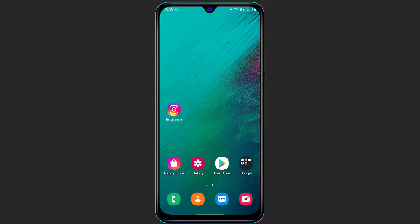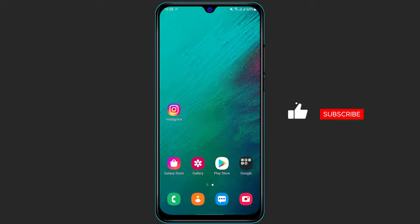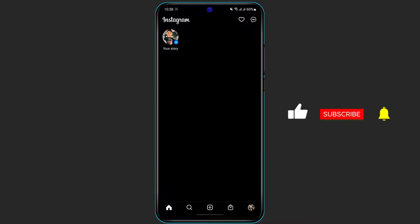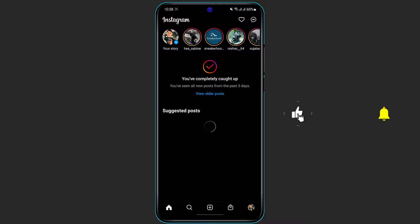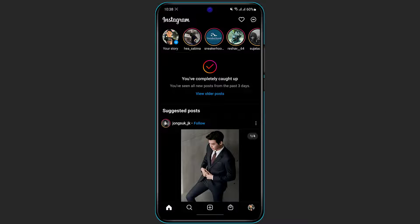Once you are sure that you have downloaded and installed the Instagram application to your phone, simply open the application and make sure that you are logged in to the account for which you are trying to change the email address. In my case I was already logged in, so it didn't ask me for any credentials.